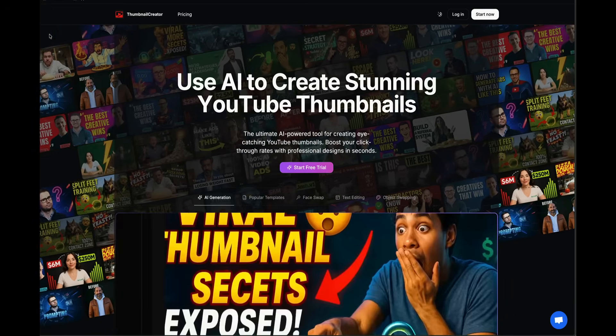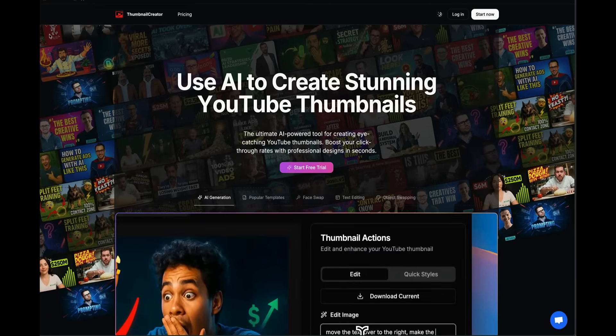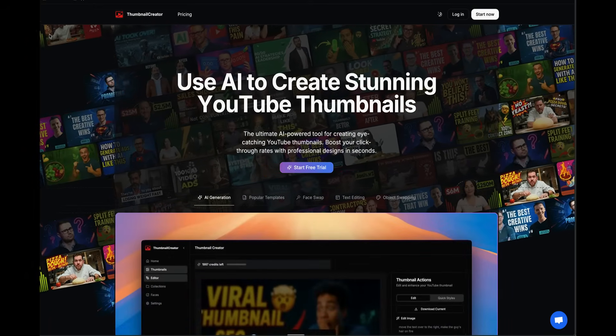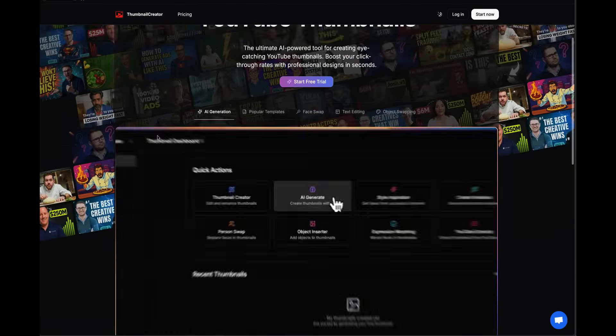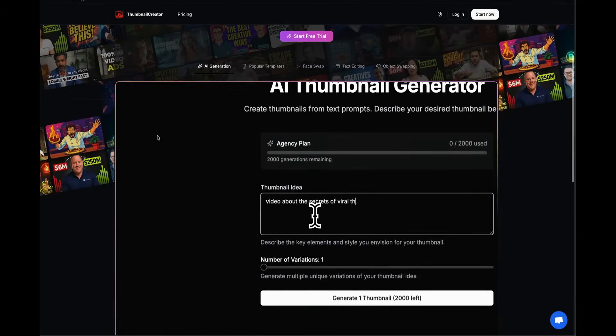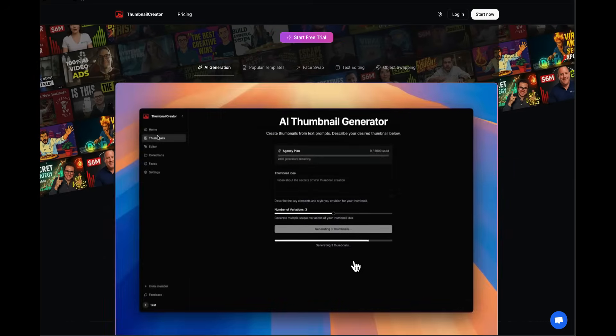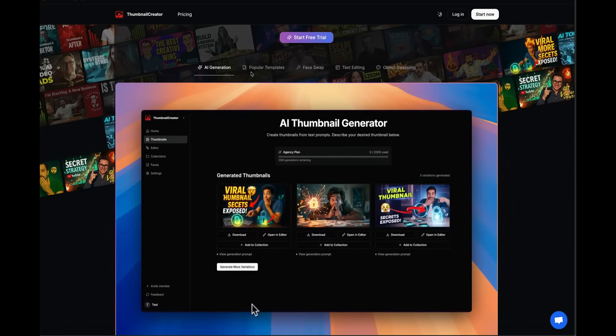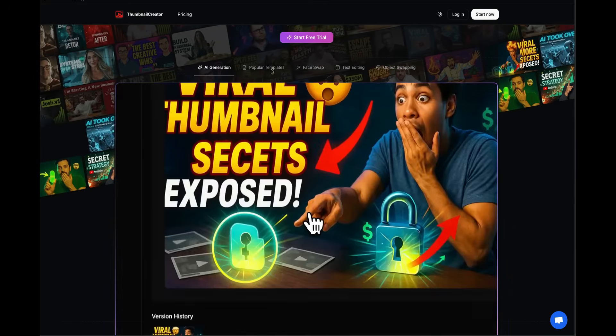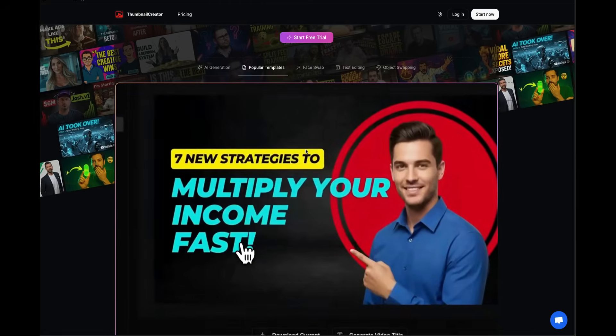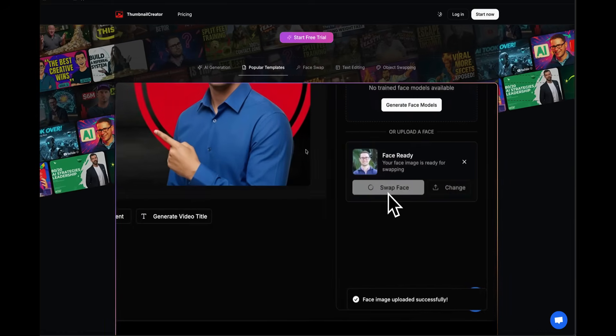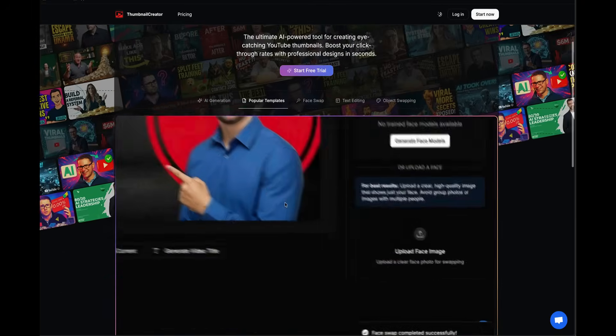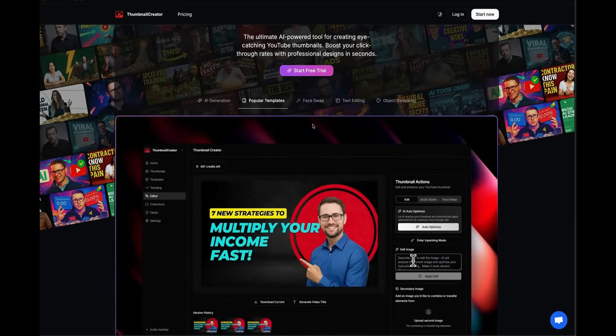You can head over using the link in the description to ThumbnailCreator.com and you'll be able to create stunning YouTube thumbnails using artificial intelligence. All you have to do is type in with natural language what you want to do, and it can generate thumbnails for you instantly using AI. The best part is they have popular templates, so you can easily get started by clicking on a popular template and inputting your image and your face. You just press the magical generate button and it generates thumbnails for you.